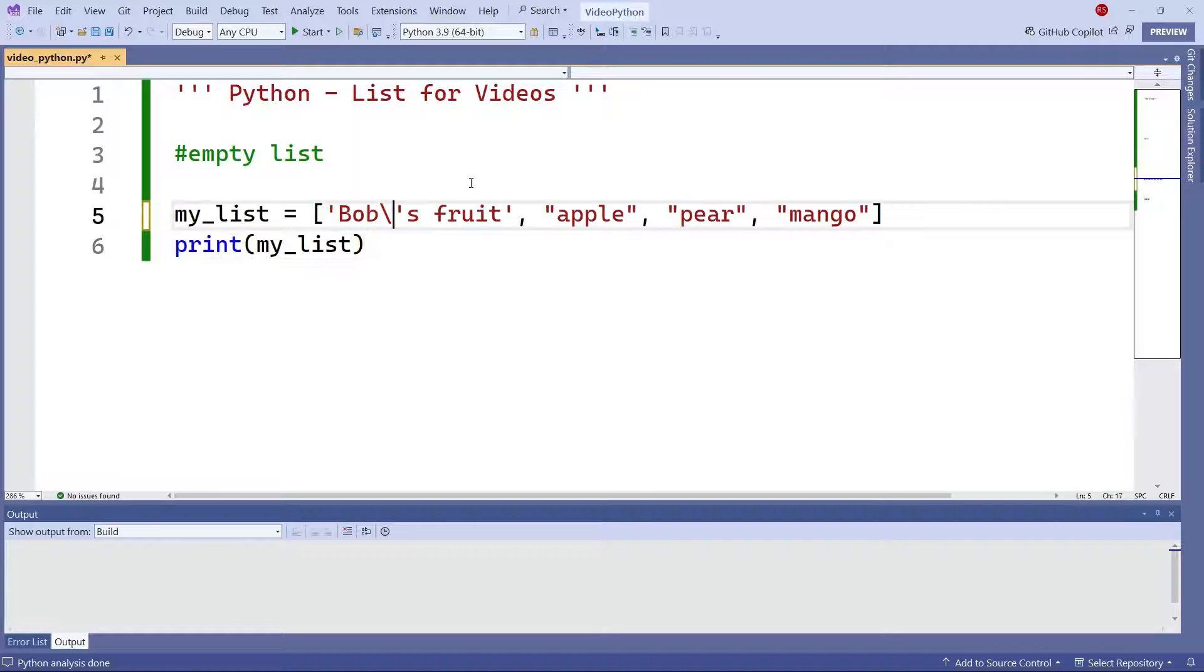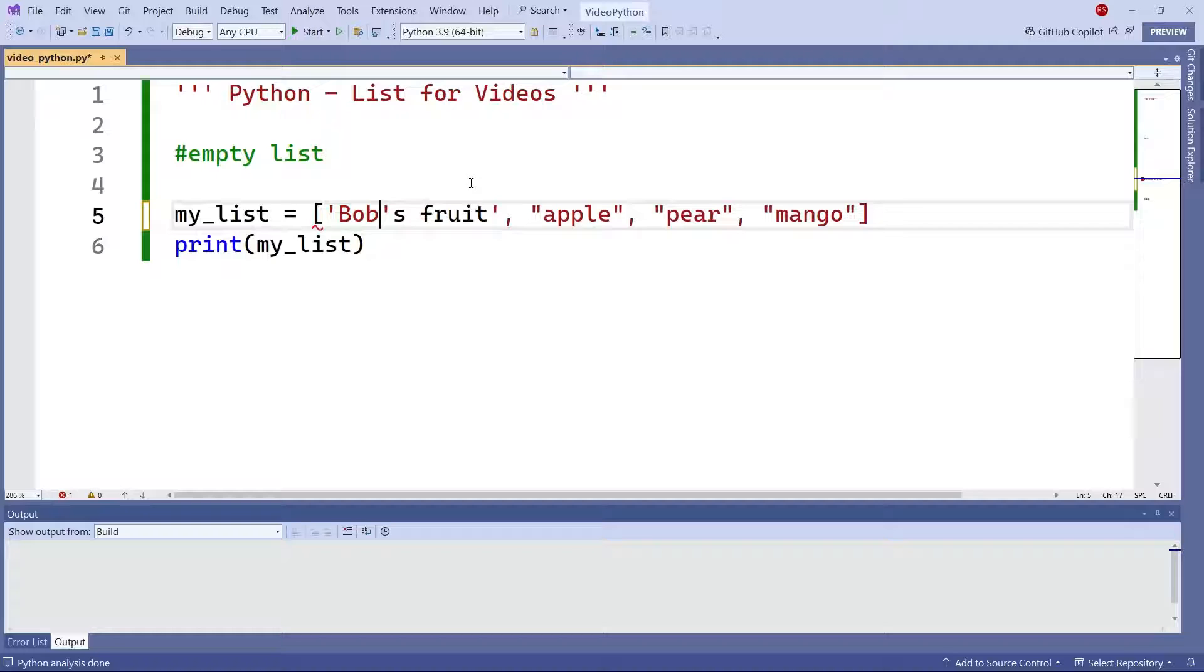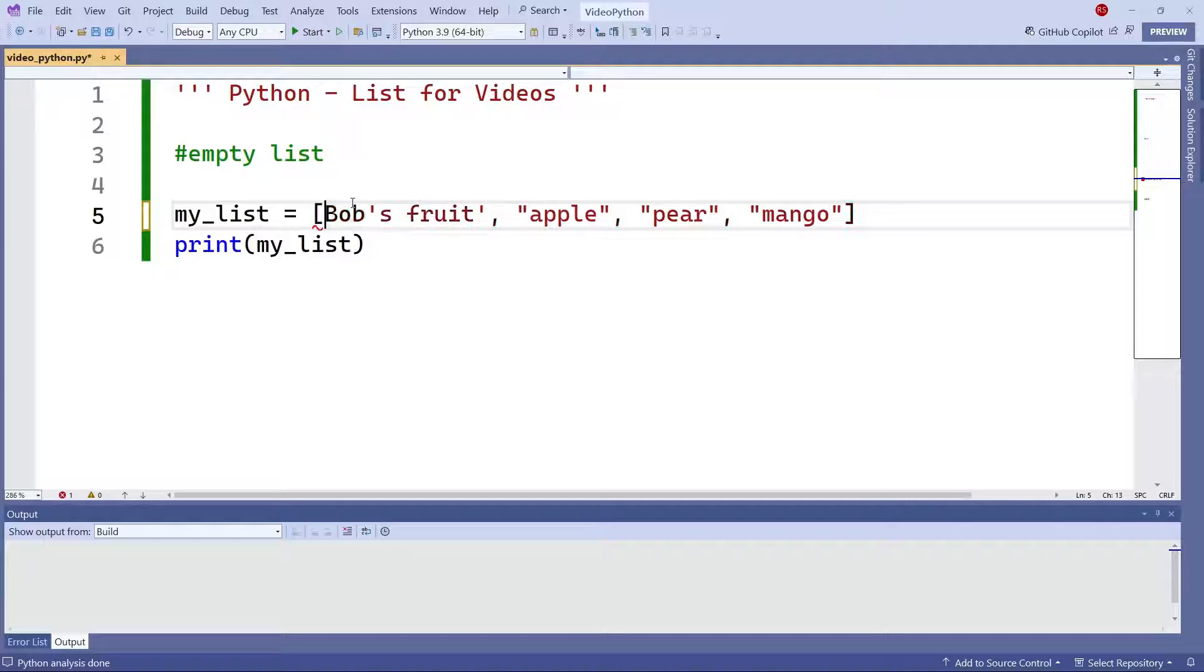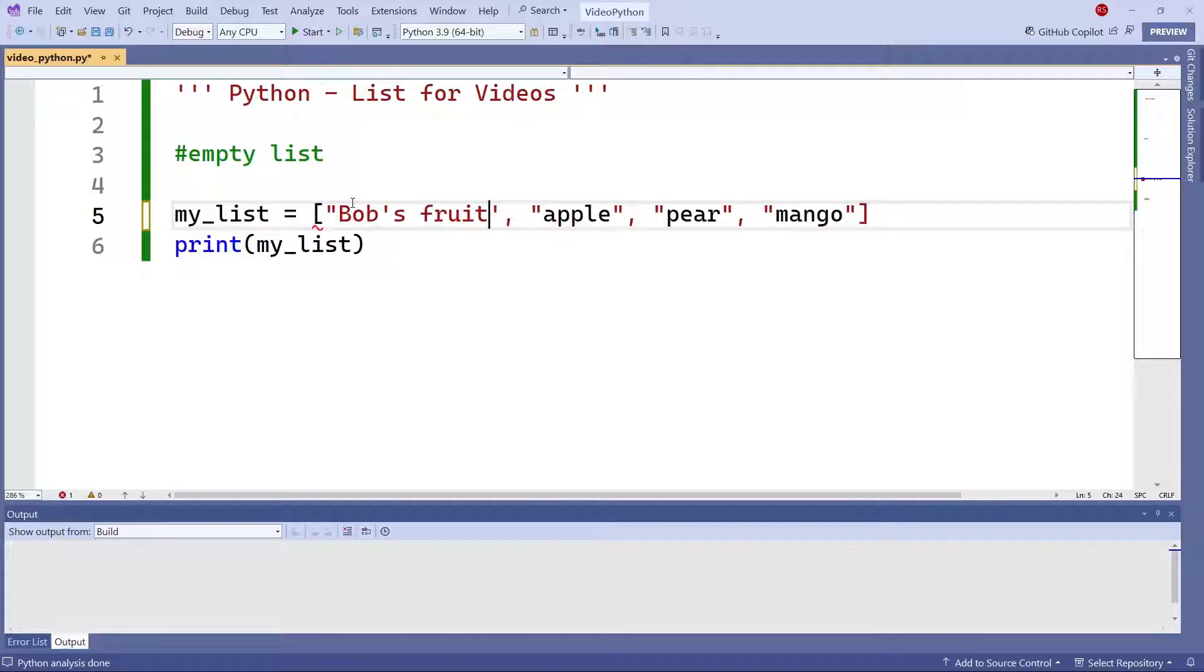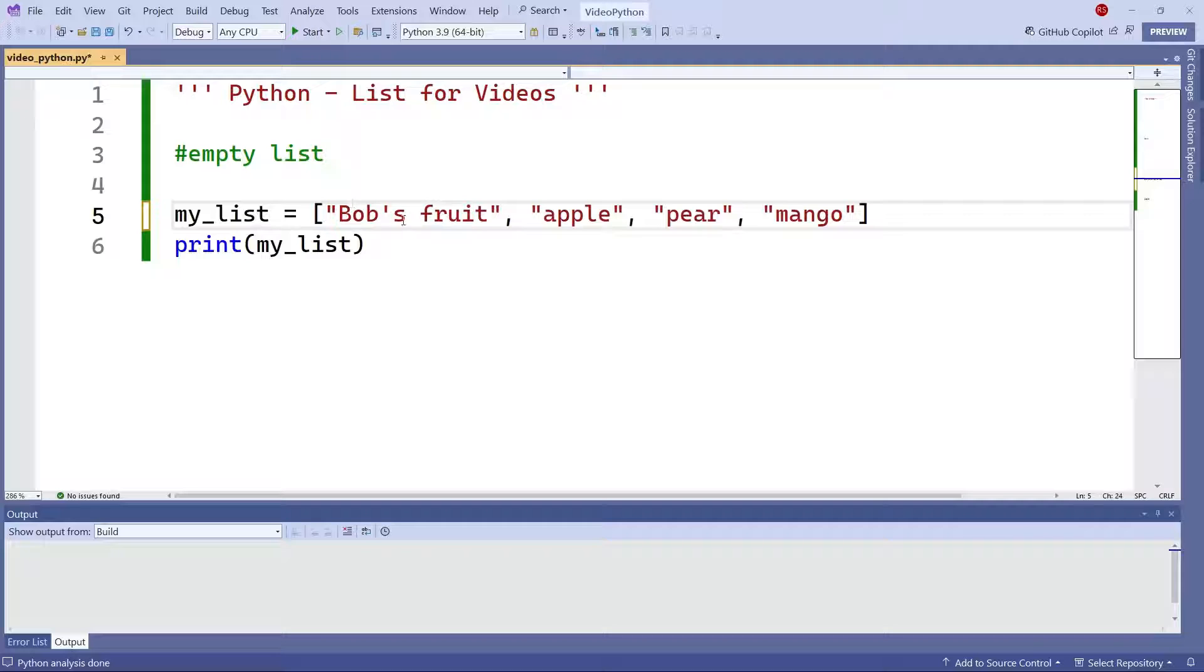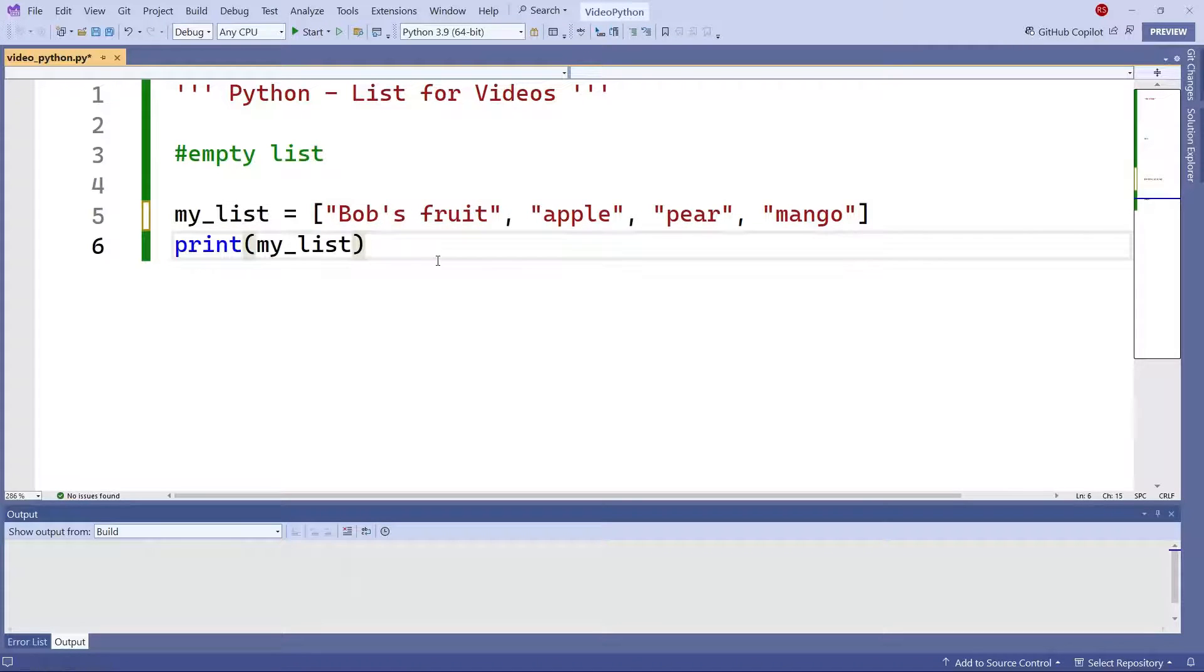So your other option is to use double quotes here and here. And then by doing so, this works just as fine.